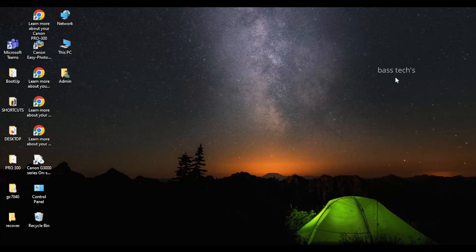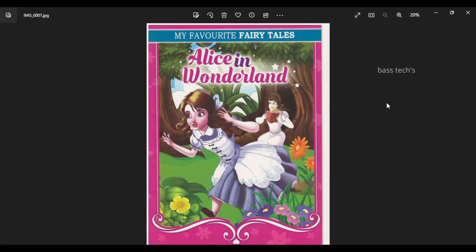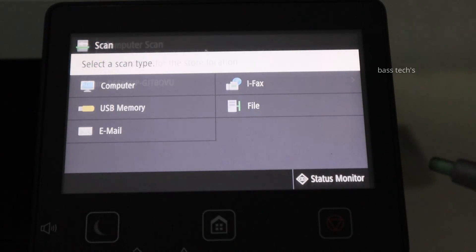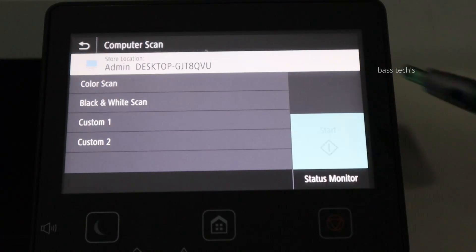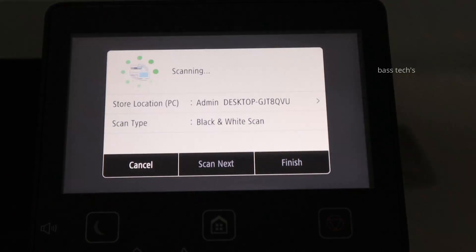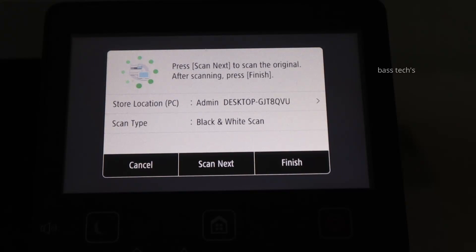Now we have the scan output in our computer. This is how it looks like. It's quite straightforward when it comes to color scanning. Now let's see the black and white. The same process, but this time you're gonna expect the black and white output.